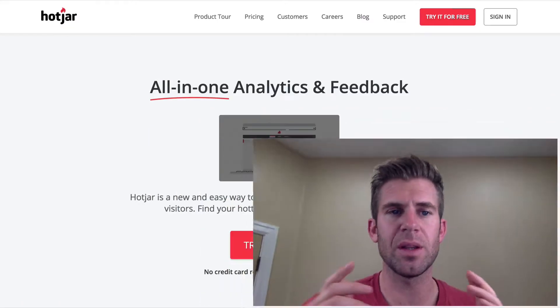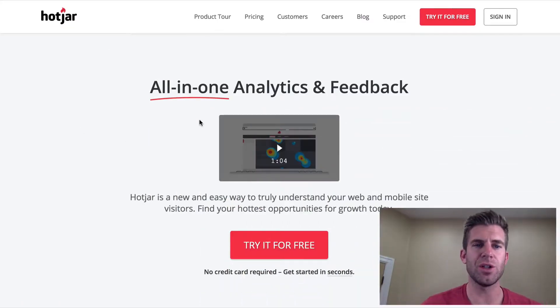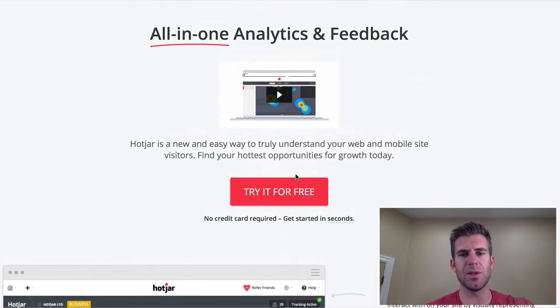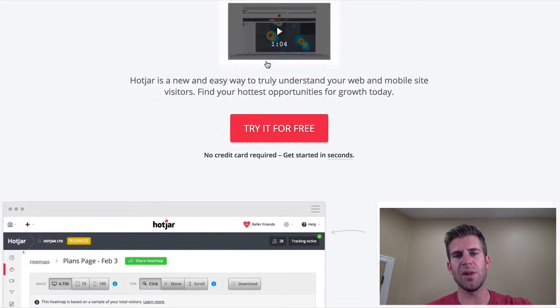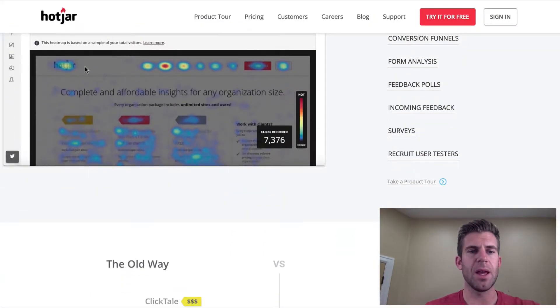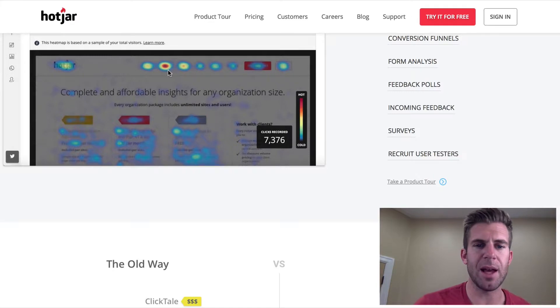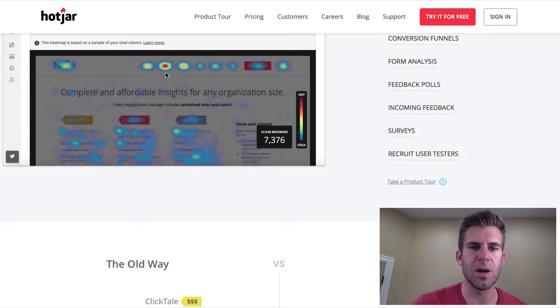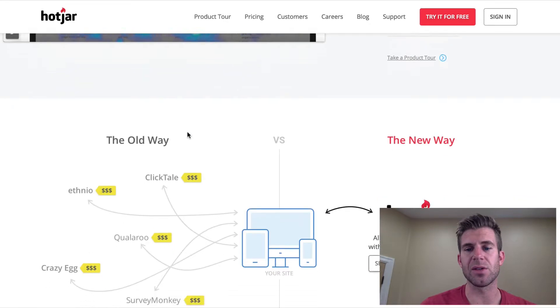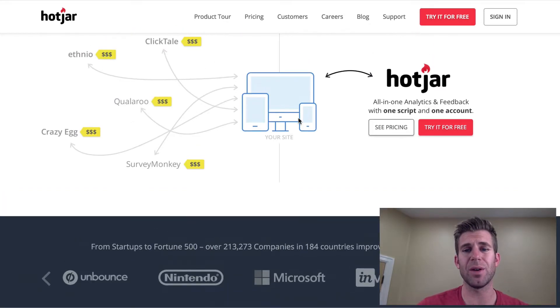So that is called heat mapping, and it is possible through this website called hotjar.com. If you watch the video here it'll kind of explain, but as you can see, if you have a website with this tracking ability, you can see where people are clicking. It is a really awesome software.